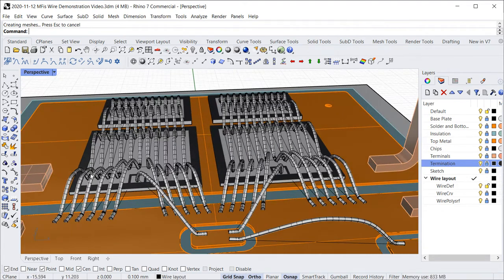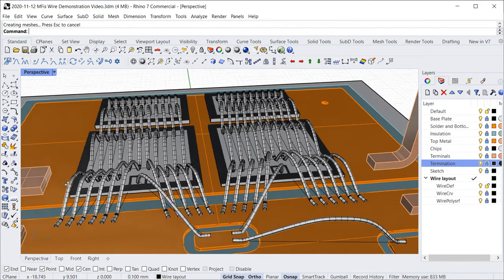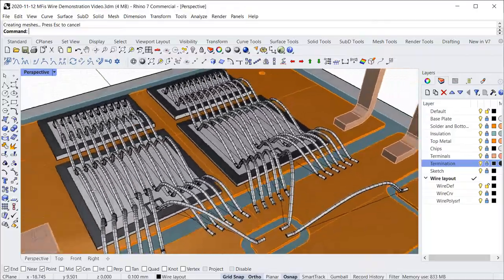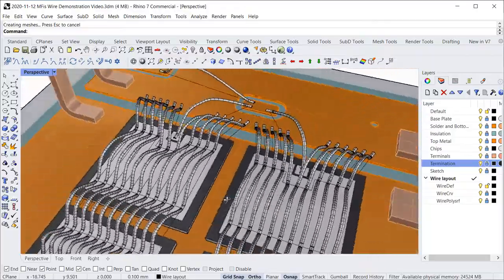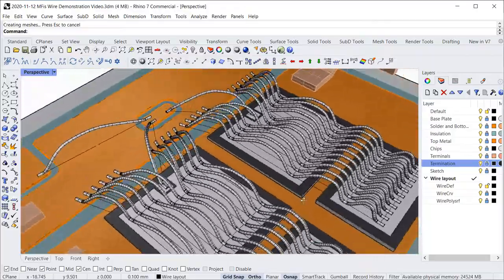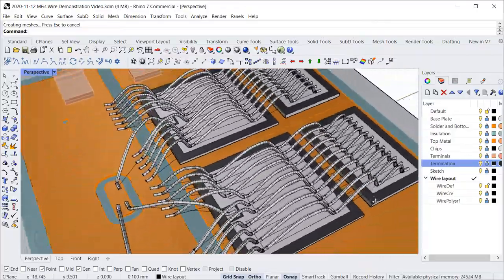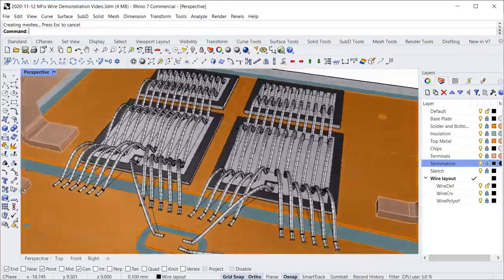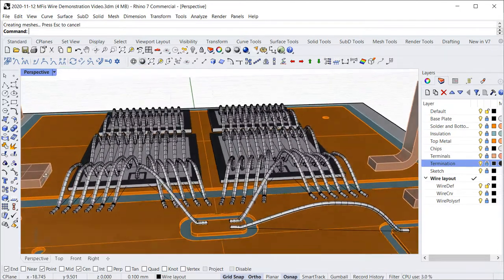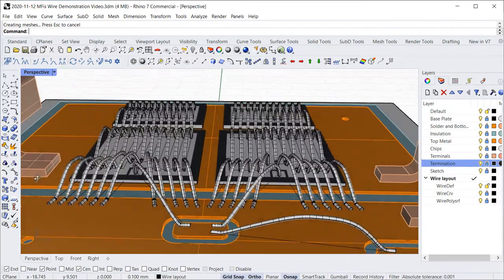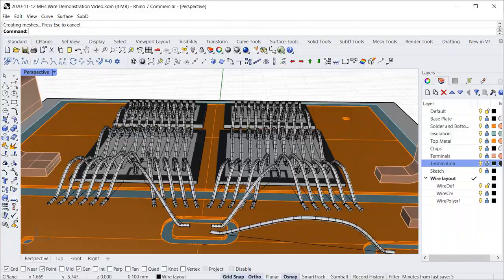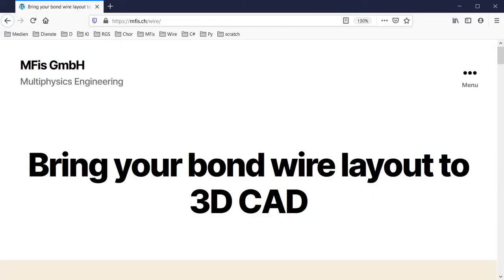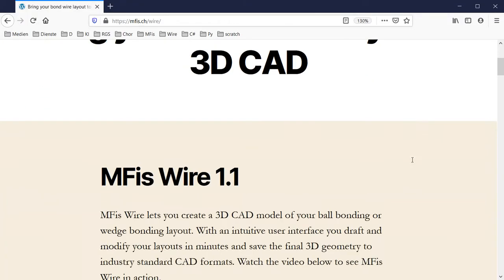Finally, the layout is completed just within a few minutes. It is now ready to be exported, for example in STEP format. Or you can use Rhino to create 2D documentation of your layout, including coordinates of bond positions. Also, great renderings can be produced using Rhino.